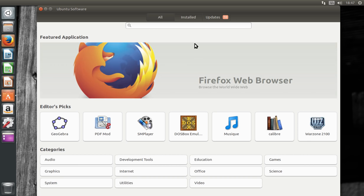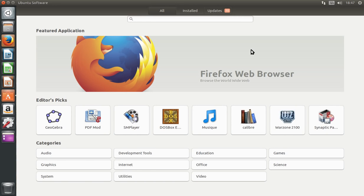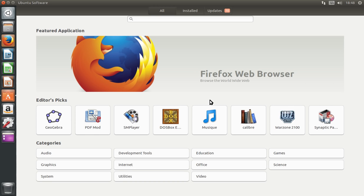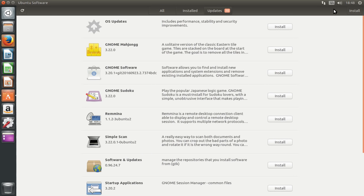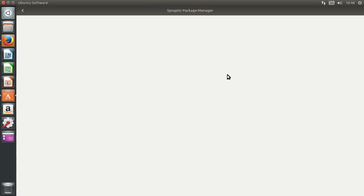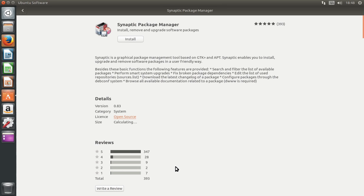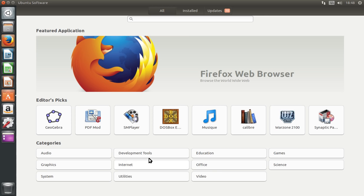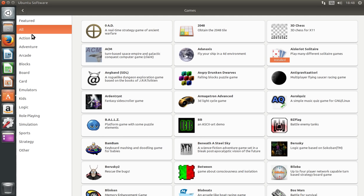Before wrapping up, I want to show you the software center — the Gnome software center rebranded as the Ubuntu software center. I really like this; it's almost up there with the MATE Software Boutique. It's a good software manager where you can update individual applications or all at once. You can install the Synaptic package manager, and there are reviews in there too. Looking at games, they give you a lot of options.